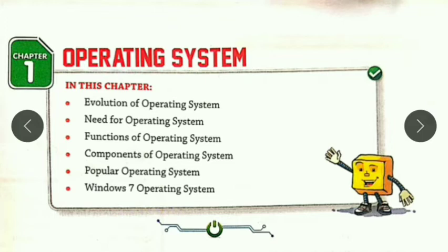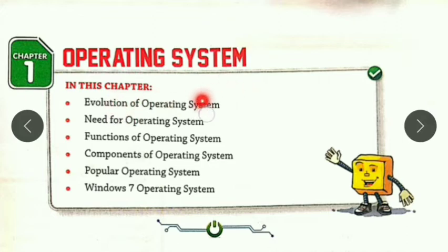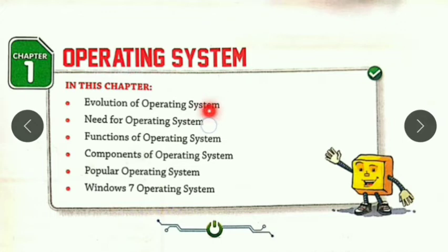So let's see, students, what topics we are going to cover in this chapter. Topic number one is the evolution of the operating system — that means when did operating systems evolve. Then the need for the operating system.